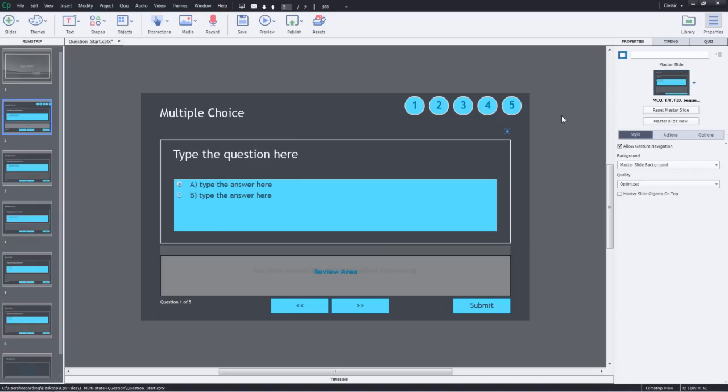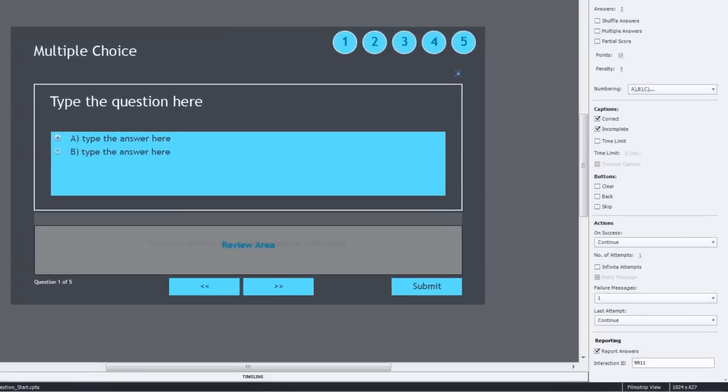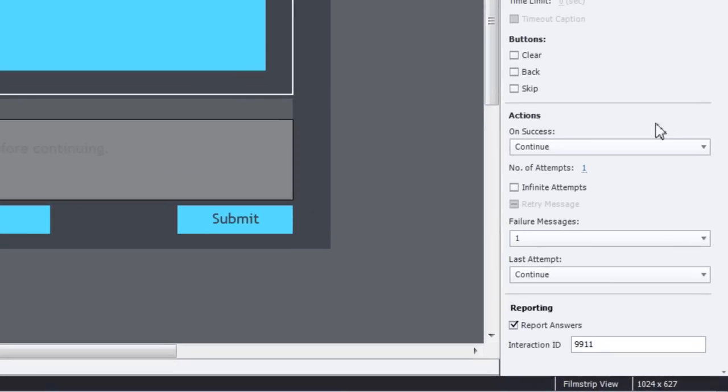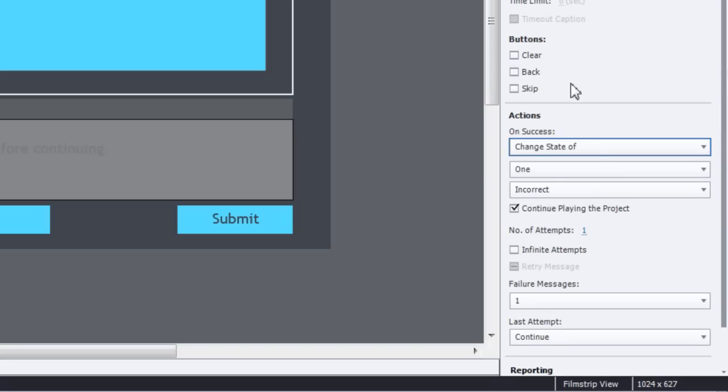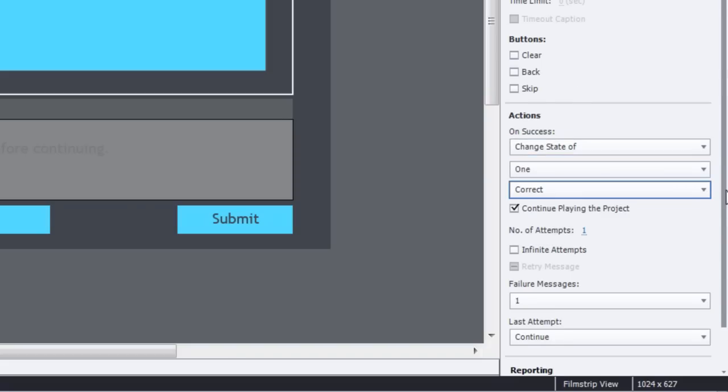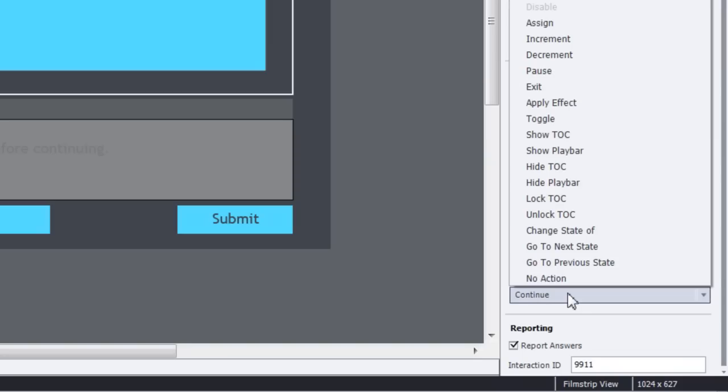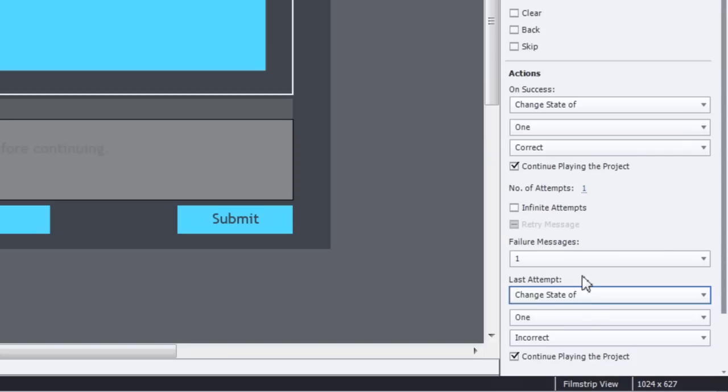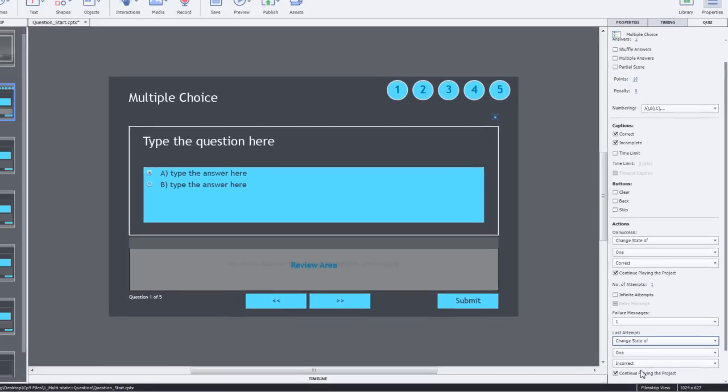We will go to the quiz inspector and in quiz inspector we will go to the on success action, change this to change state of, and one is selected. We have to select correct here. For the incorrect, which is in the last attempt, we will change this to change state of one to incorrect.